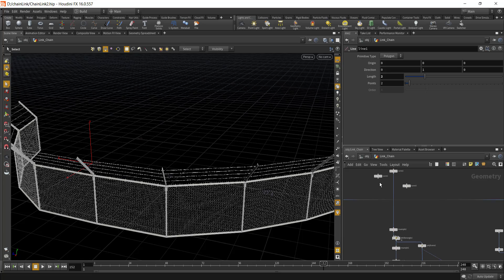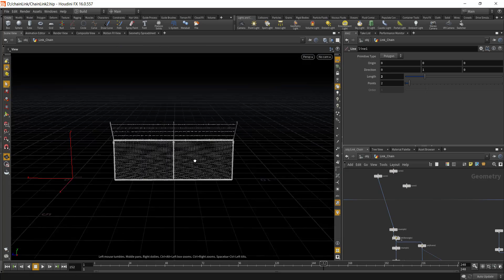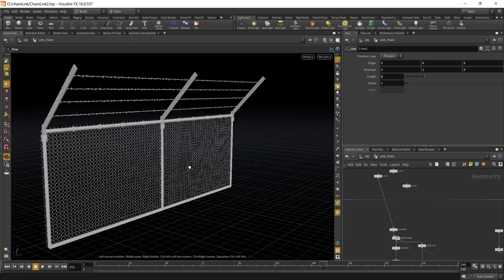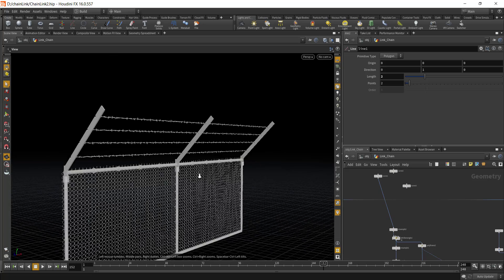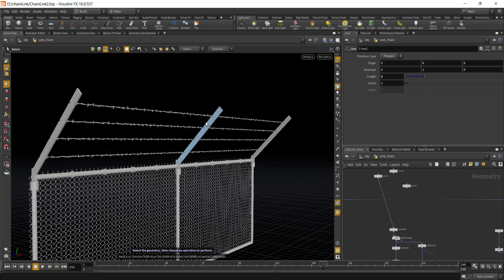You can also choose the number of barbed wire that you want to use on the top part of the fence.